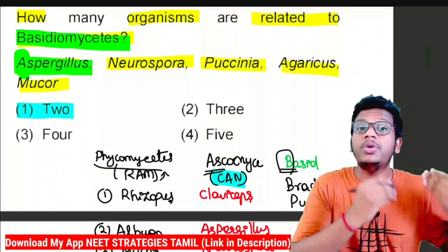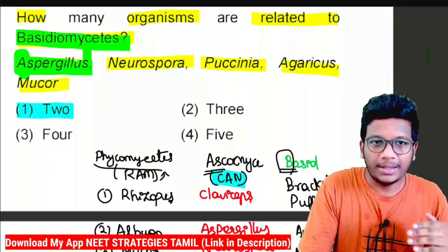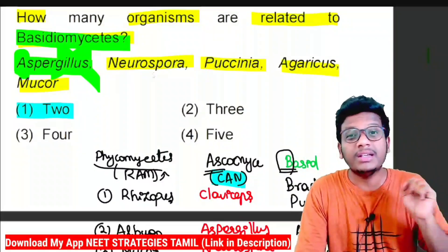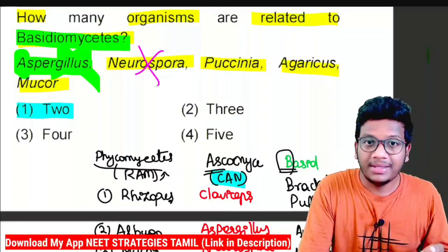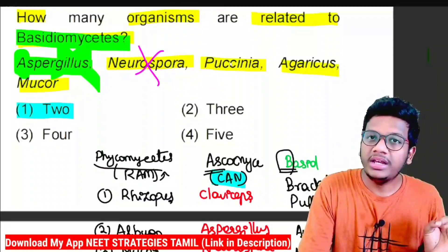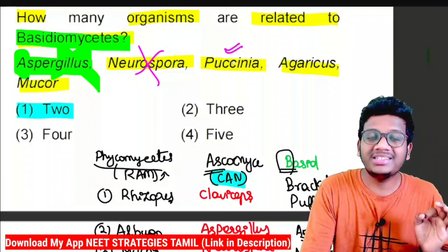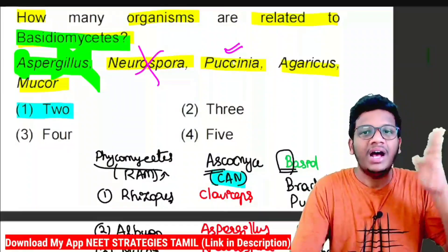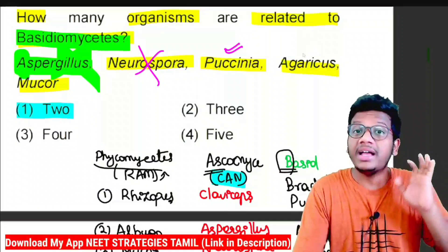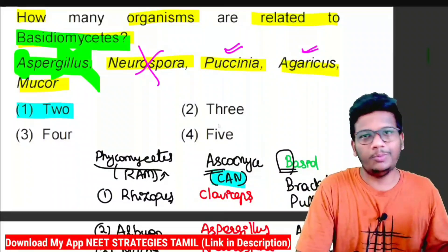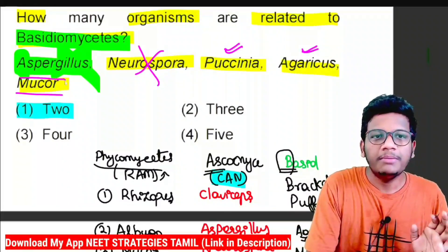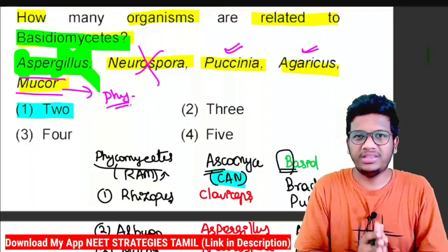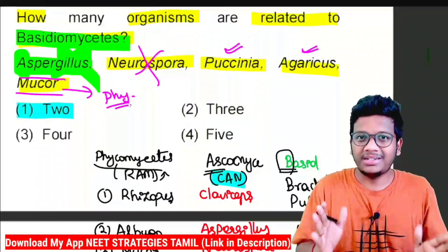Neurospora also belongs to Ascomycetes. Agaricus belongs to Basidiomycetes. Mucor belongs to Phycomycetes — the first group, RAM. So in this question, only two organisms — Agaricus and one other — belong to Basidiomycetes. This is the classical question for fast track revision.